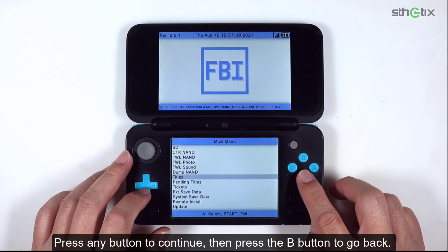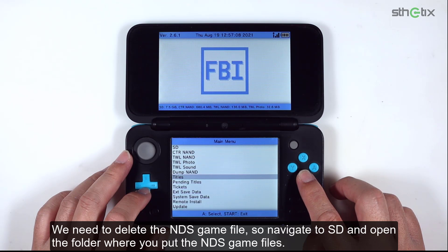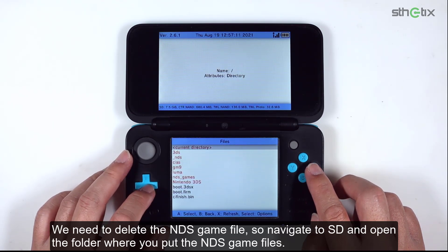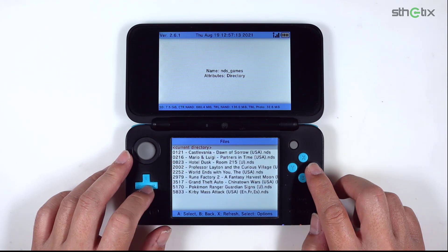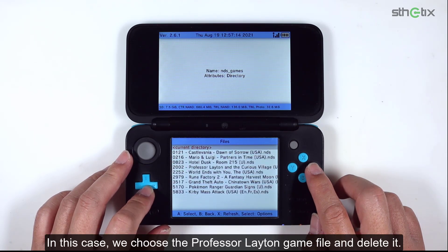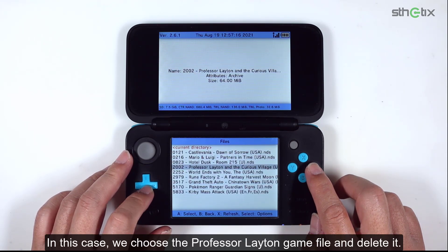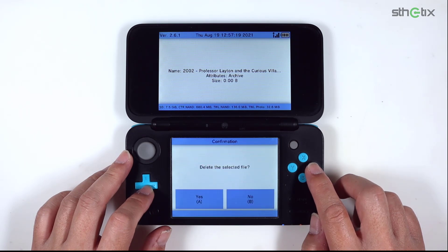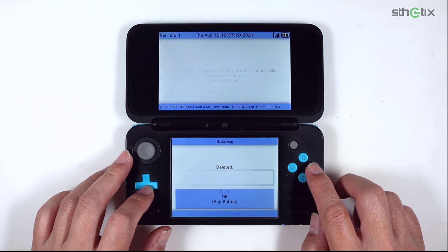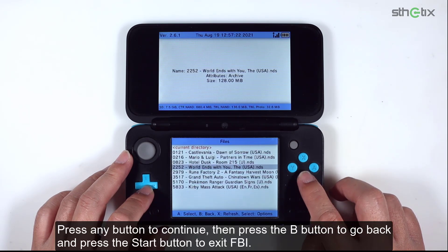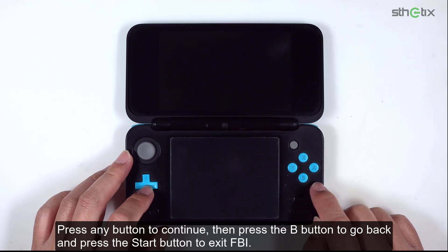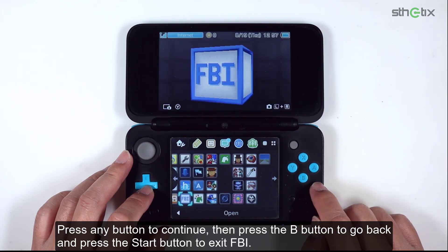Then press the B button to go back. We need to delete the NDS game file, so navigate to SD and open the folder where you put the NDS game files. In this case, we choose the Professor Layton game file and delete it. Press any button to continue, then press B to go back, and press Start to exit FBI.